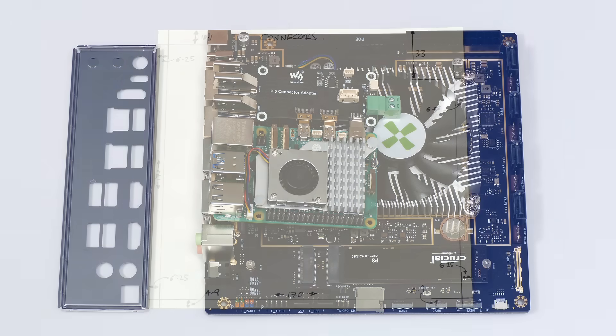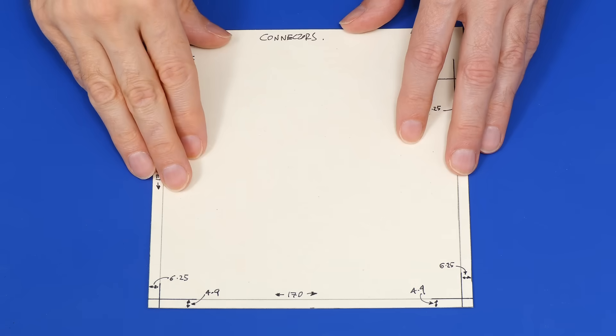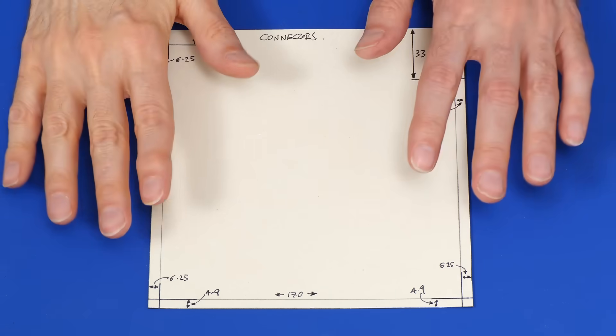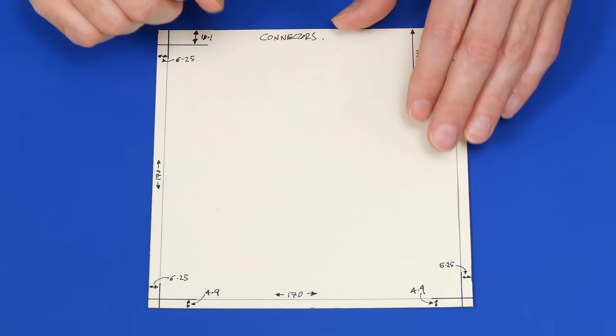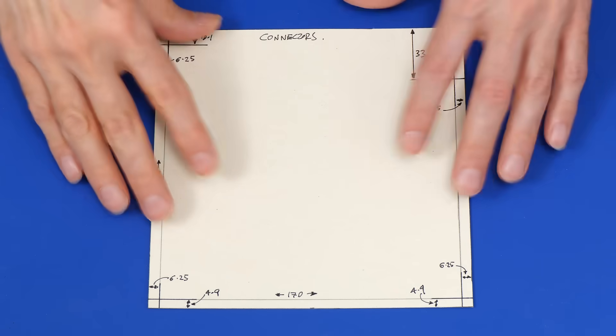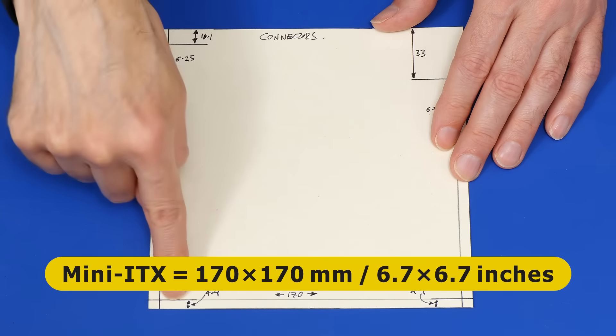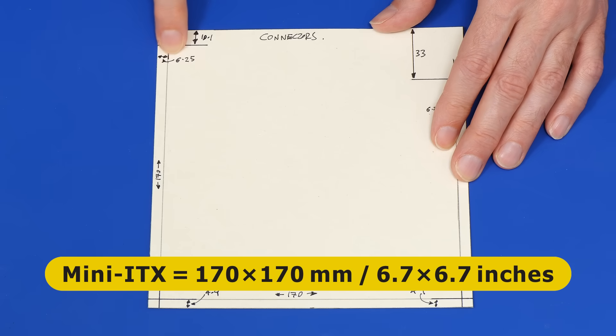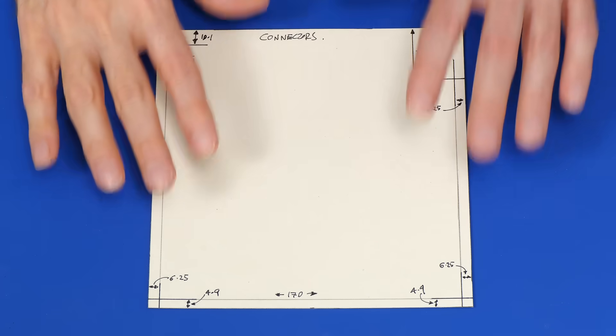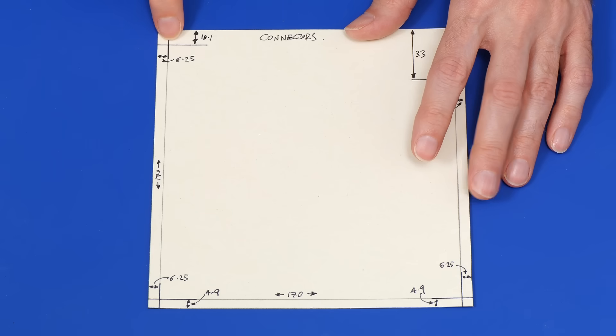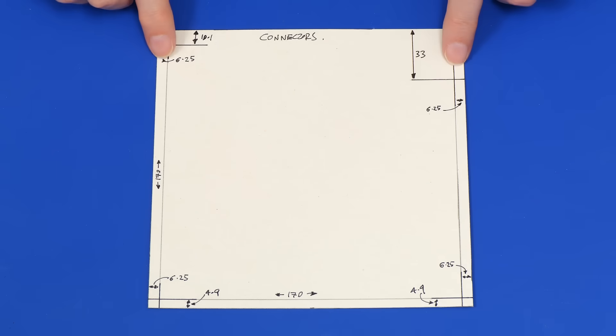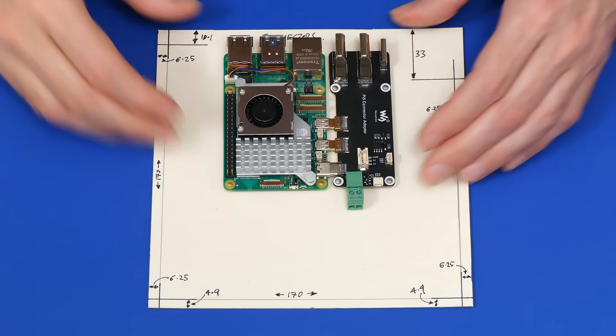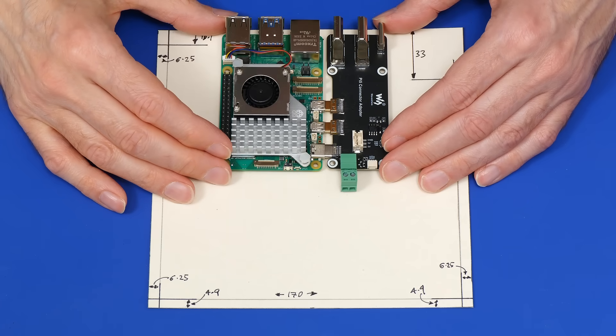Over here I've got a piece of cardboard taken from a cereal packet. Any kind of cereal will do. And I've marked this out and cut this out to be a guide for this project. This is 170 by 170 millimeters, 6.7 by 6.7 inches, which is the size of a Mini-ITX motherboard. And we can see here where the holes will have to be so we can mount in a PC case. So if we bring in the Pi and its adapter board it'll mount somewhere like that.